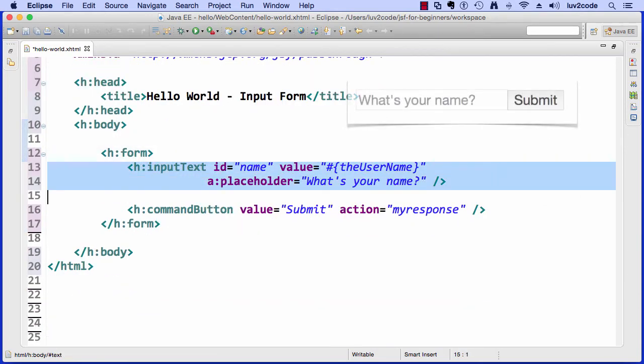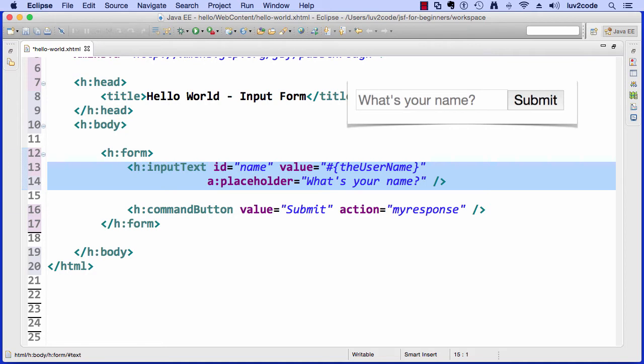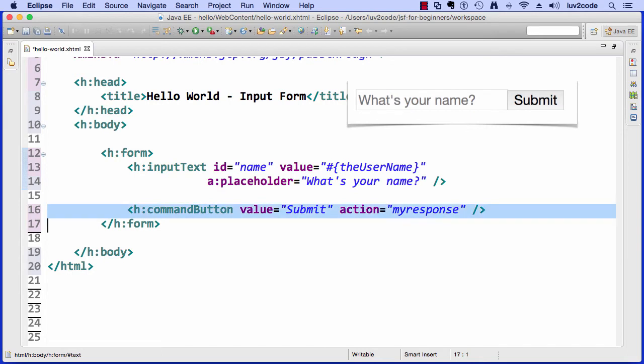All right, so I have this H colon input text. Again, H colon means that it's a JSF custom tag. This will give us an input text field. The actual ID or name for the field is called name. The actual value, it's going to bind this value to a request parameter called the user name, and then we have a colon placeholder, the actual prompt, what's your name.